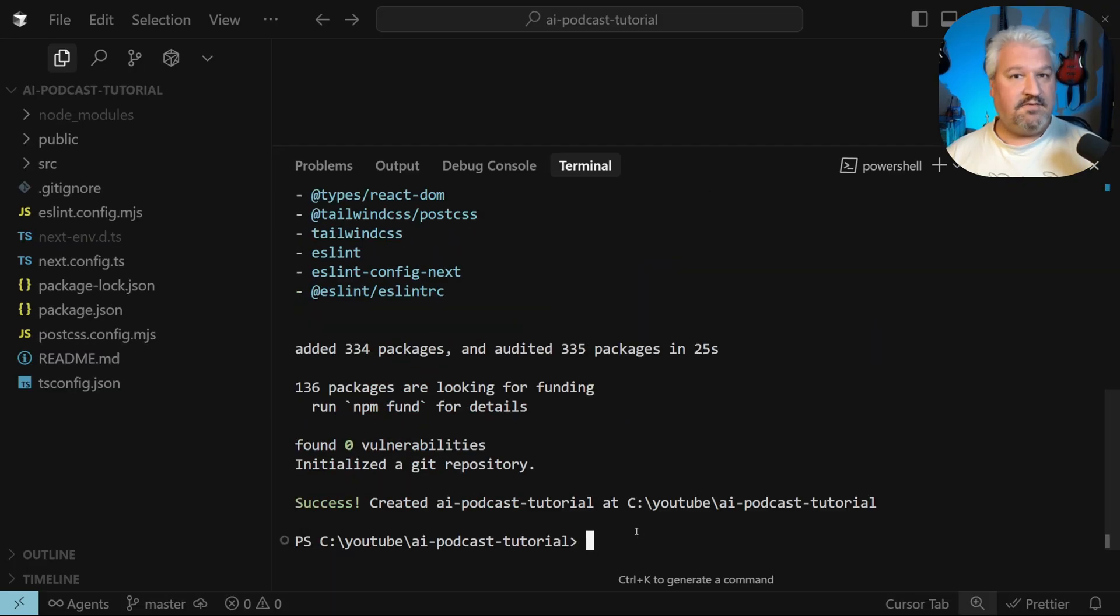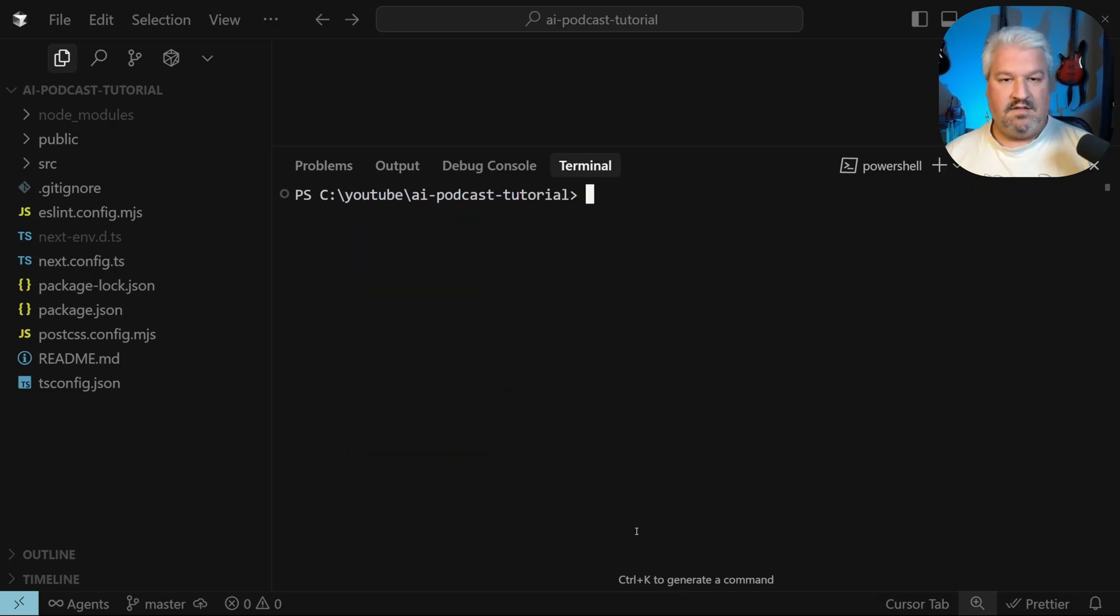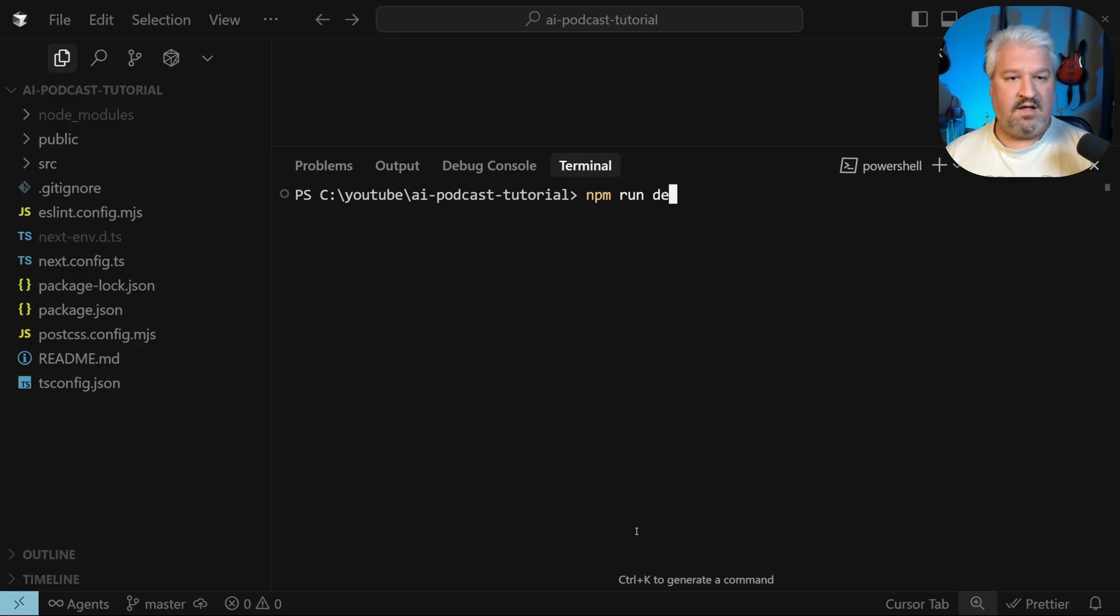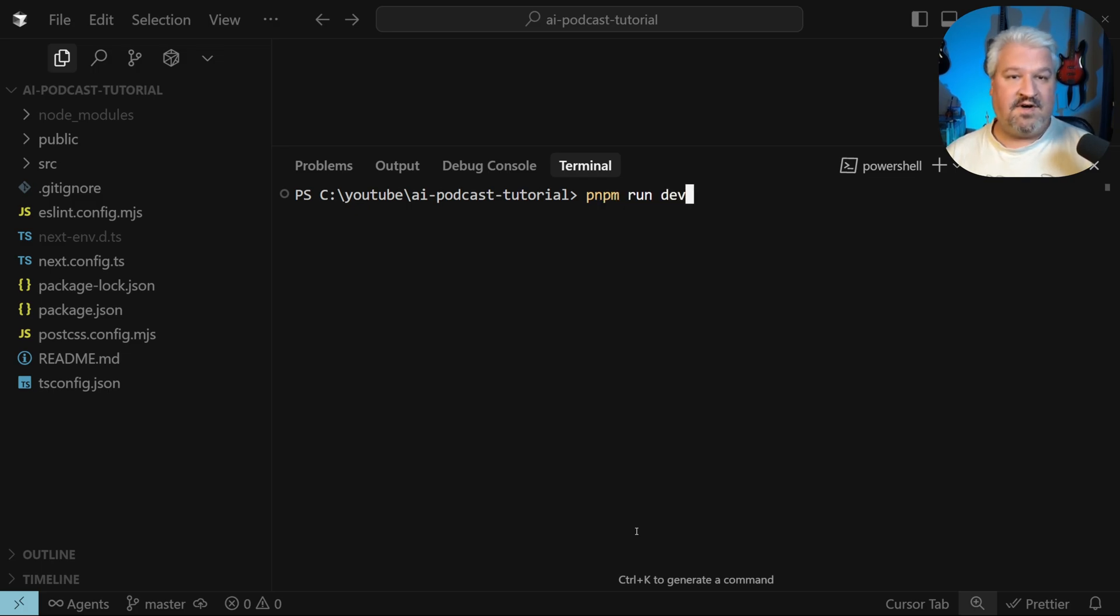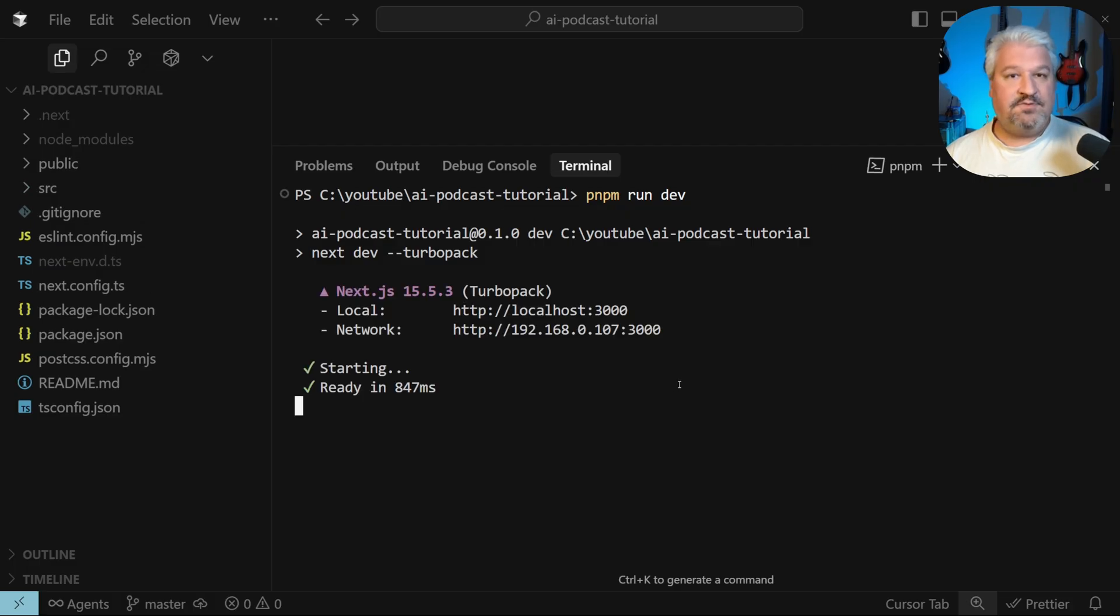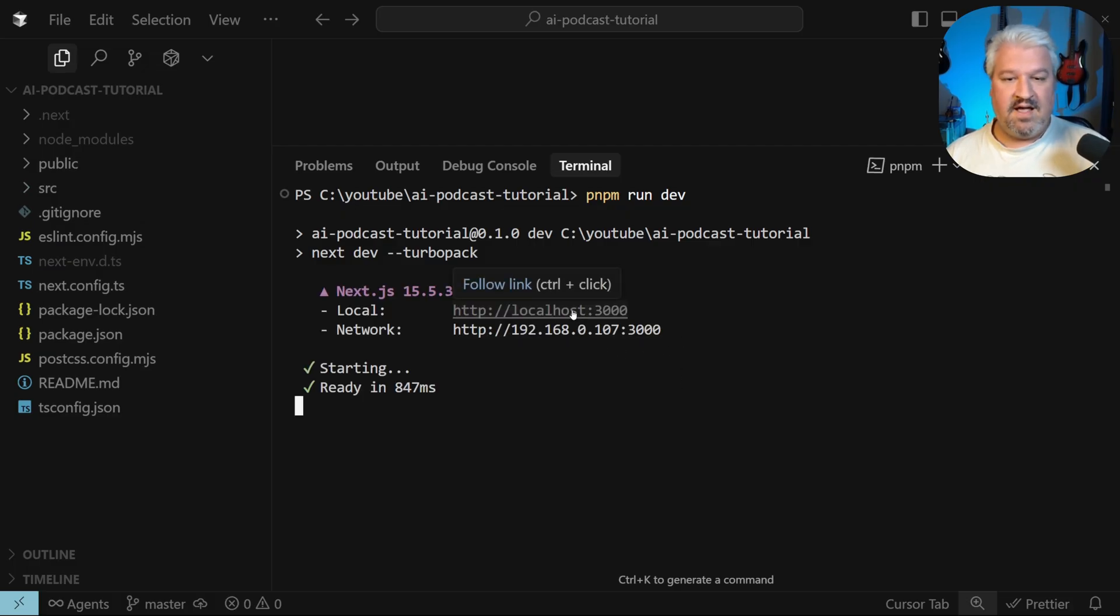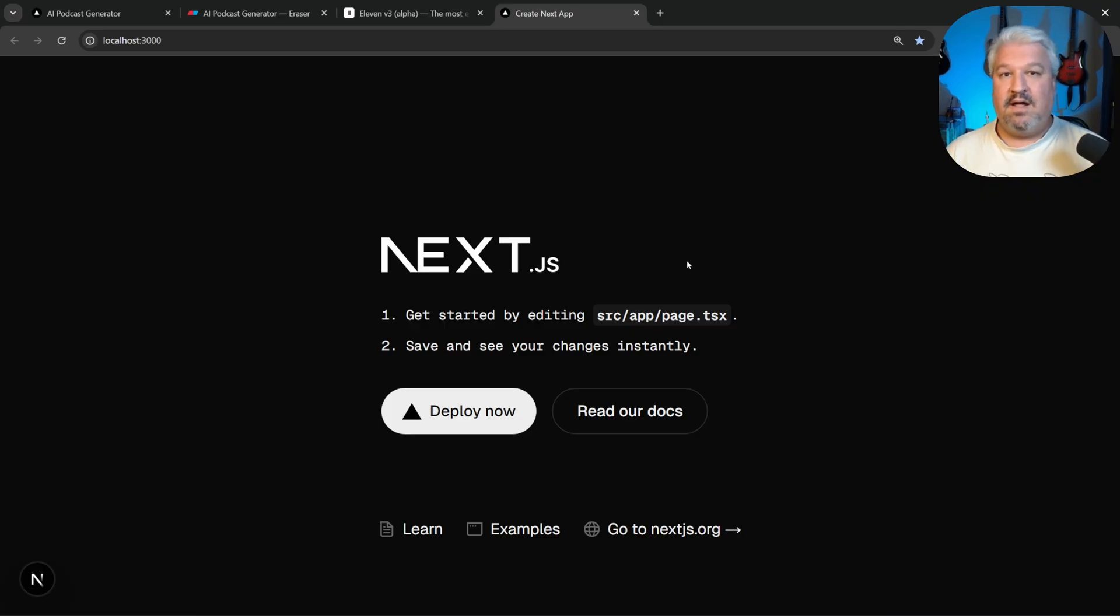And now that Next.js is installed, we can start a development server. First, I'm actually just going to clear the console so it looks a bit neater. Then I'm going to run npm run dev. In fact, I'm going to use a different package manager called pnpm. But npm will work just fine. Then let's run this. Next.js will now give us a link to our dev server. And if we open this, you should see this page popping up, which means we're ready to start building our application.